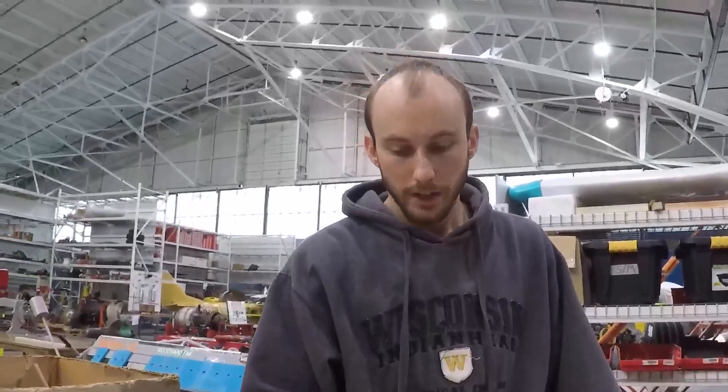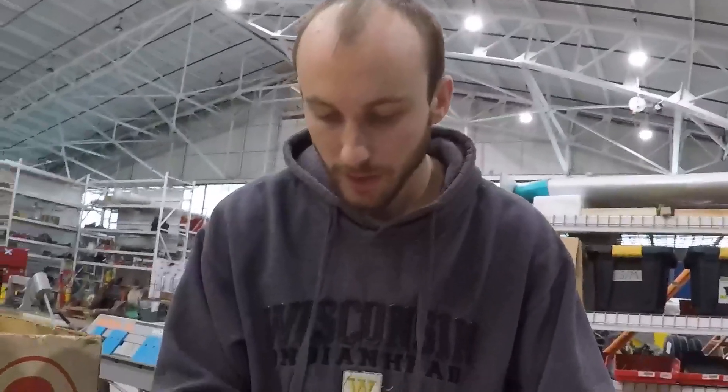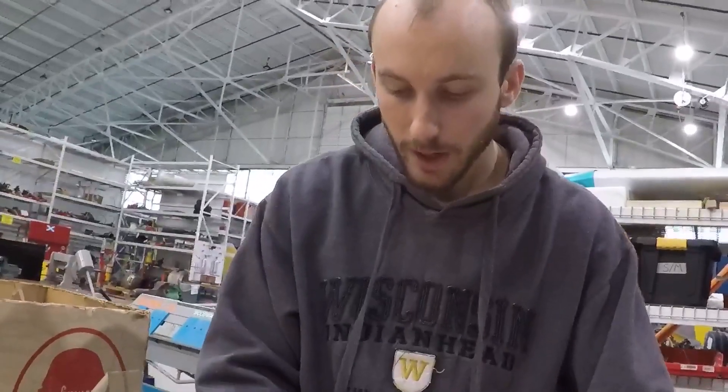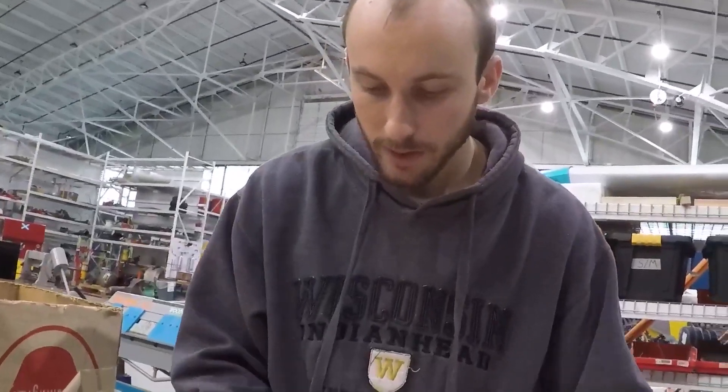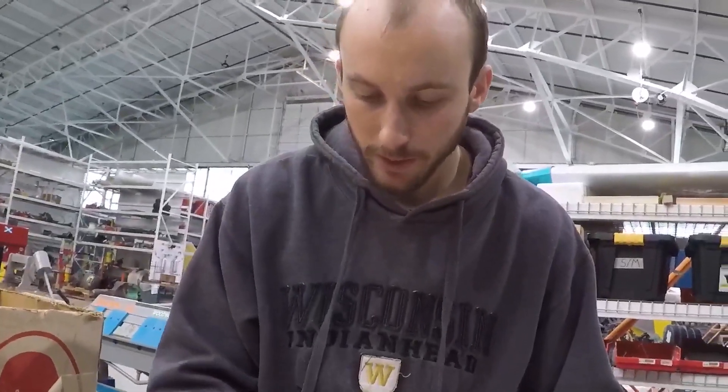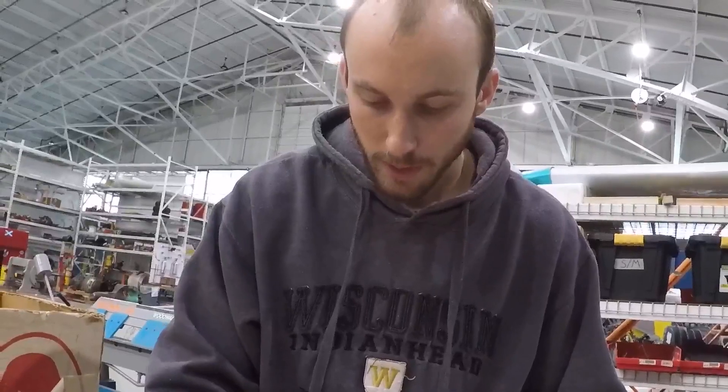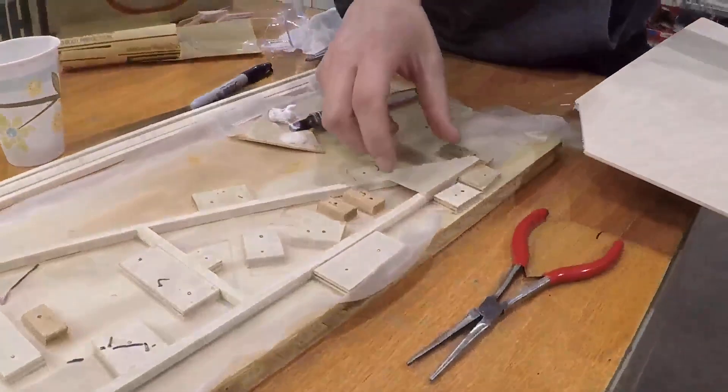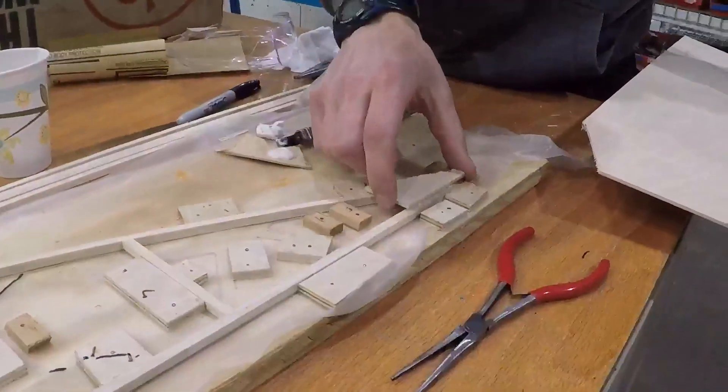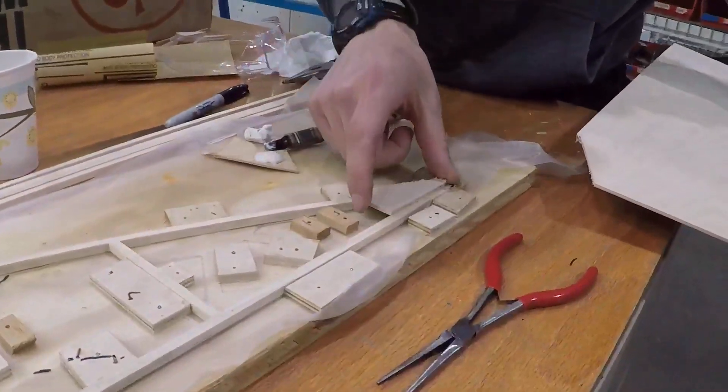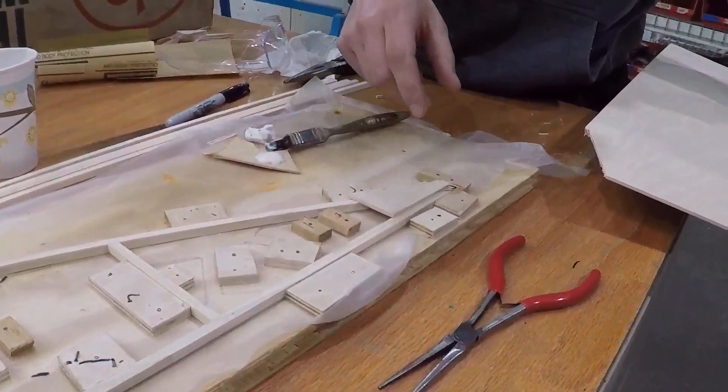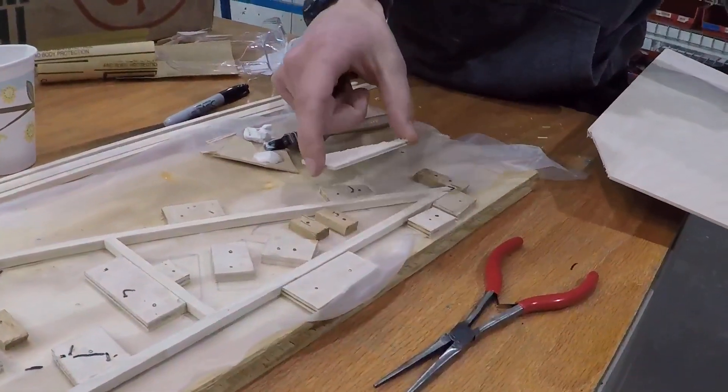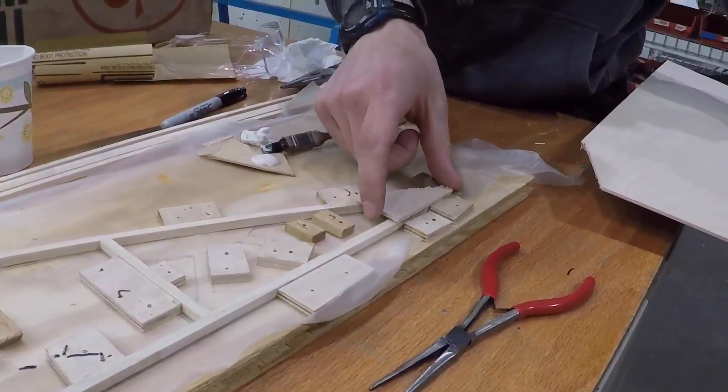Alright, for the gusset on the trailing edge of this rib, we took a sheet and marked our length and height on the triangle that would be it. Trimmed it out. And now we're ready to glue it and nail it down.